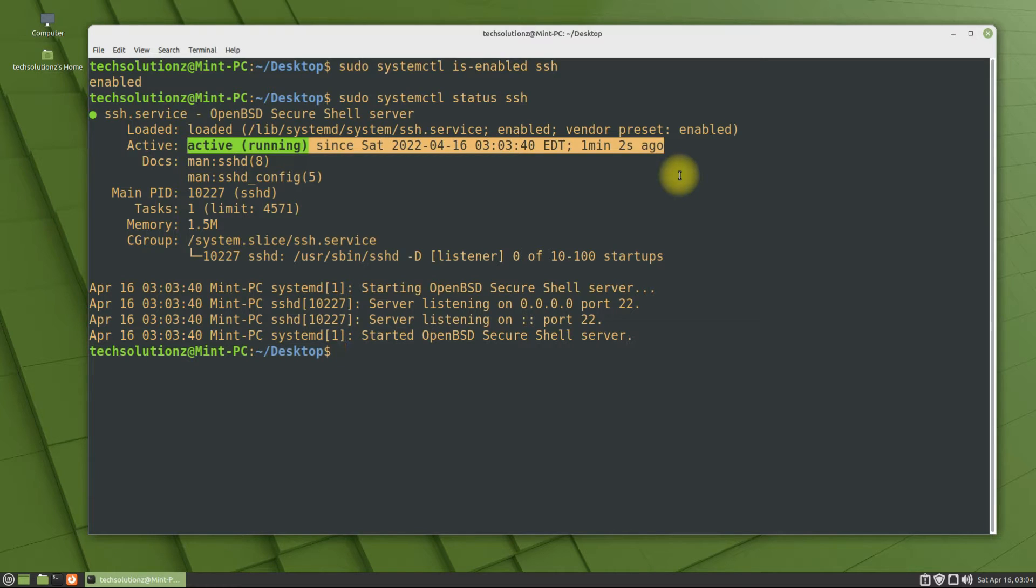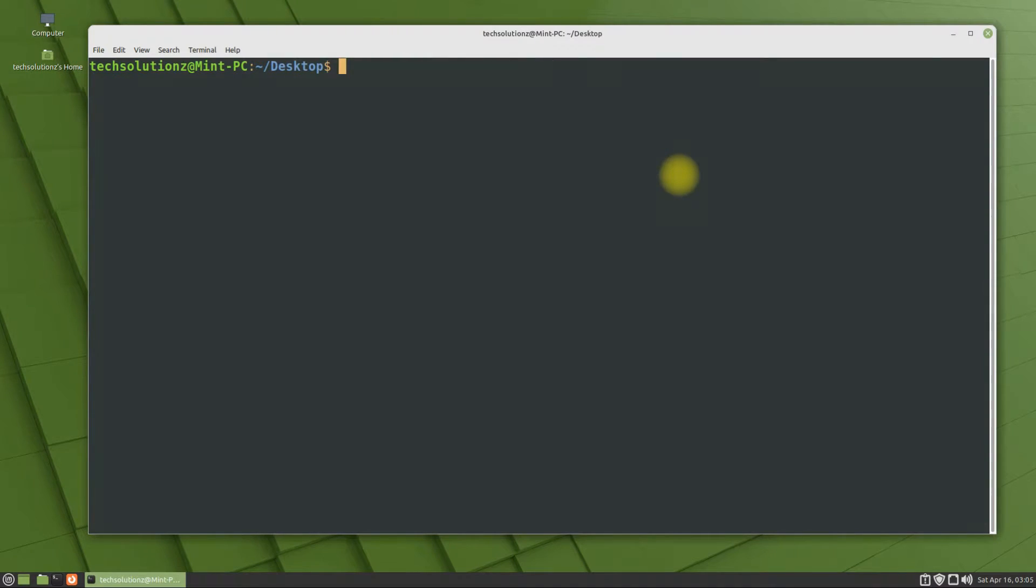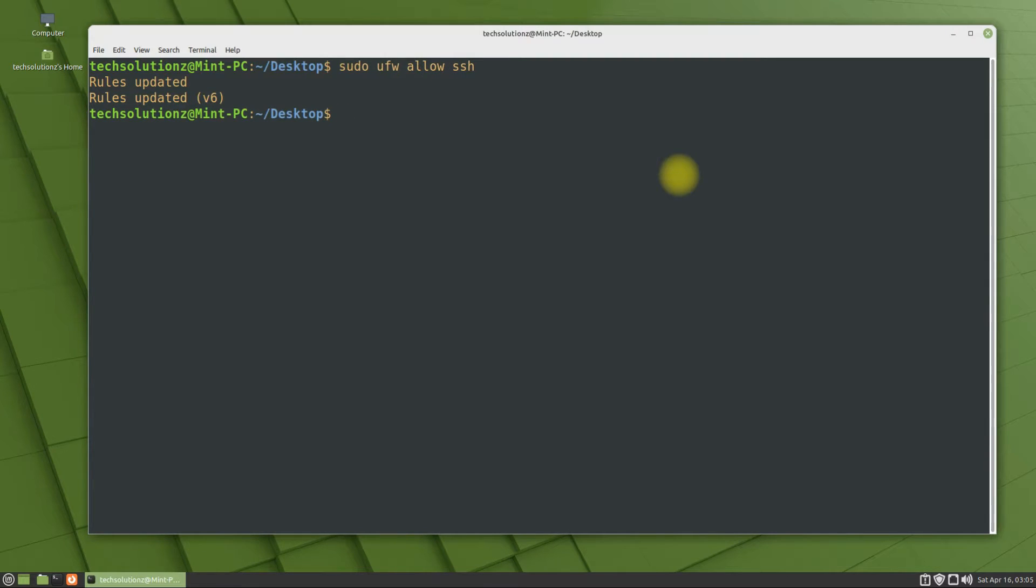To be able to use SSH remotely, you must allow it through your Linux Mint firewall. Once you enter this command, you should see 'rules updated' as output, which confirms it's correctly done.